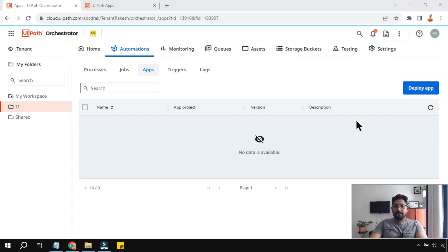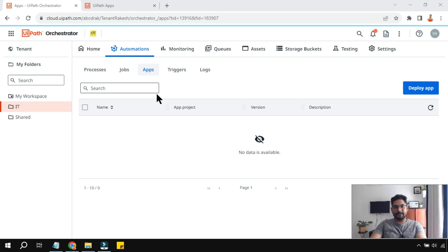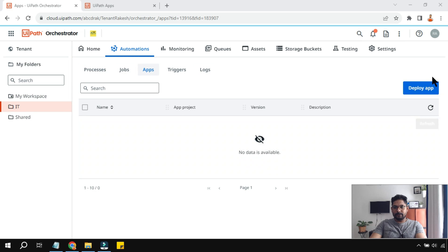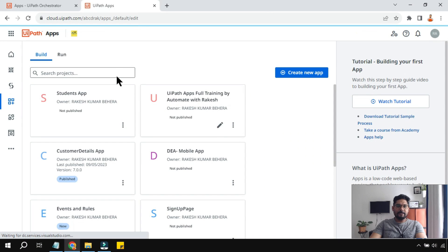In this video we are going to learn how you can deploy an app within UiPath Orchestrator. We are going to cover everything from how you create it to how you deploy it.